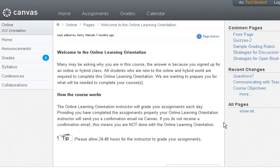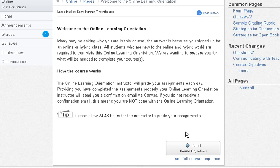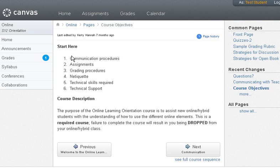A key thing to online classes is to make sure you read everything thoroughly. If you do have questions, you need to know that your instructor is only an email away. To move through the Online Learning Orientation, we will read through the content and then click the Next tab at the bottom right of your screen. It will take you through the series of the modules.